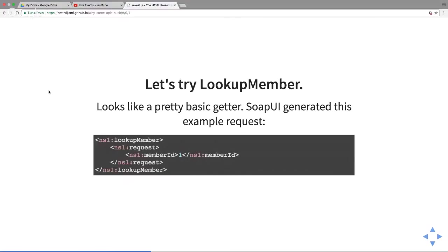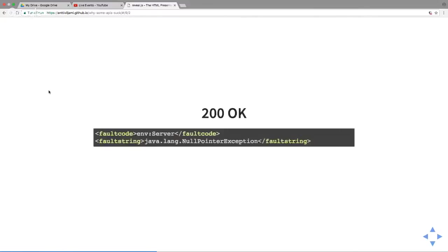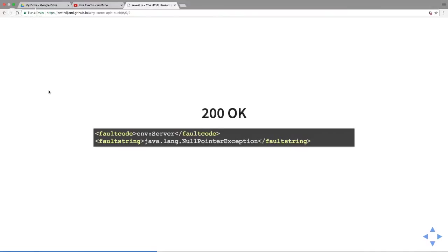We have something called lookup member, pretty basic getter. I'm using SOAP UI to generate this example request. Quite simple, lookup member request, pretty basic SOAP. I'm going with member ID one and I get a 200 OK response, but that doesn't look very good. Postcode environment server, and then a call stack that looks like a Java object. Null pointer exception, that's not very helpful.